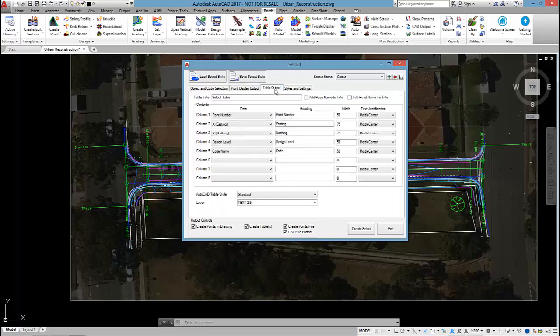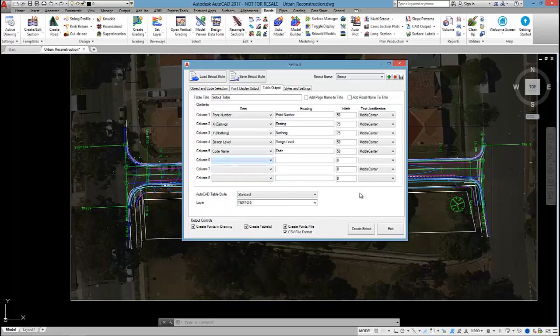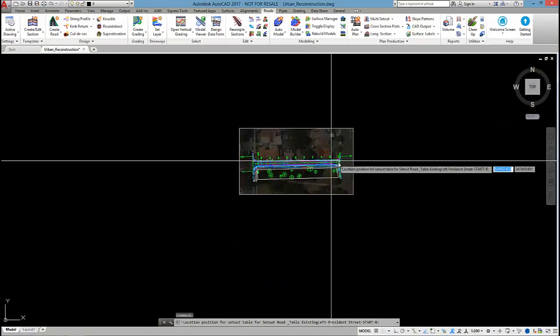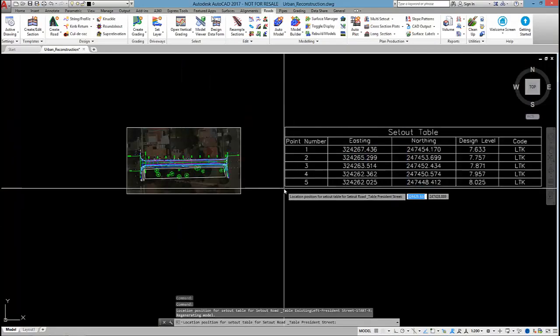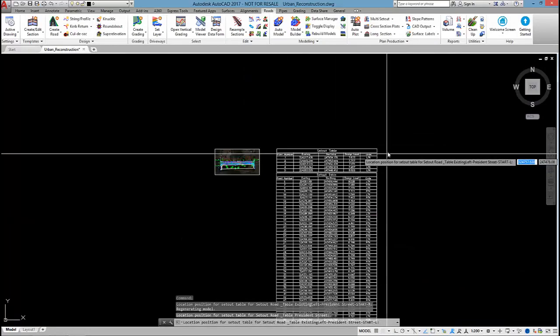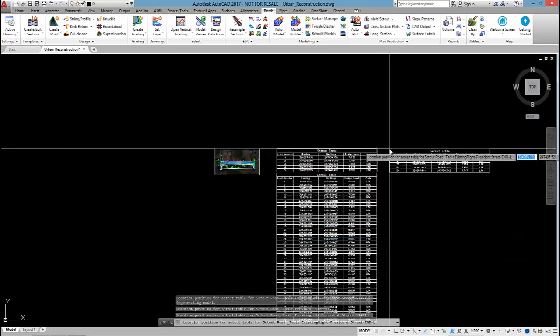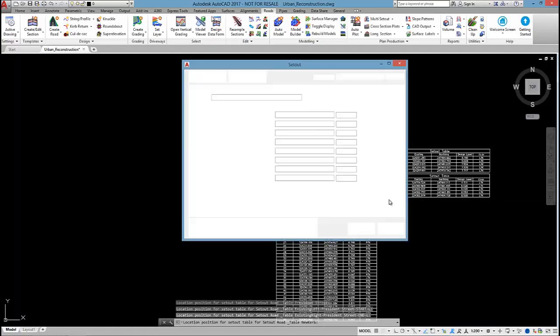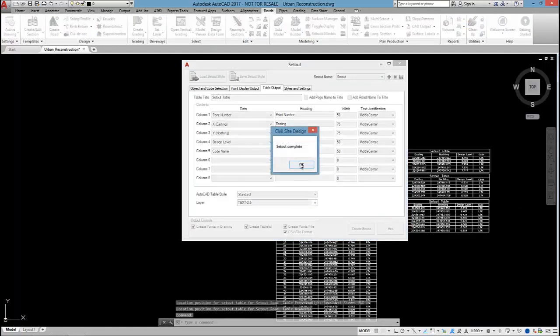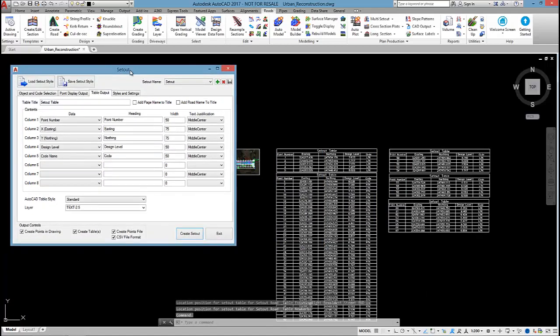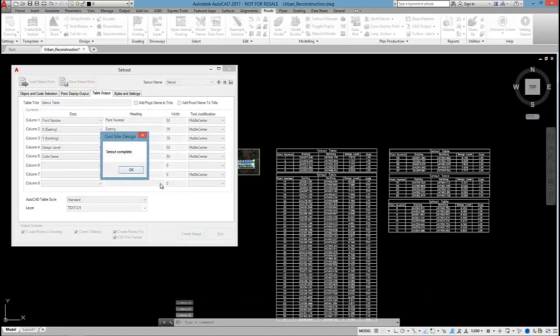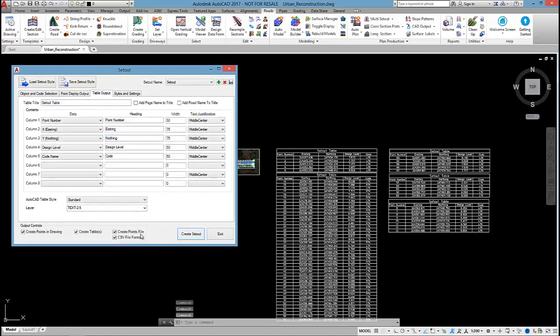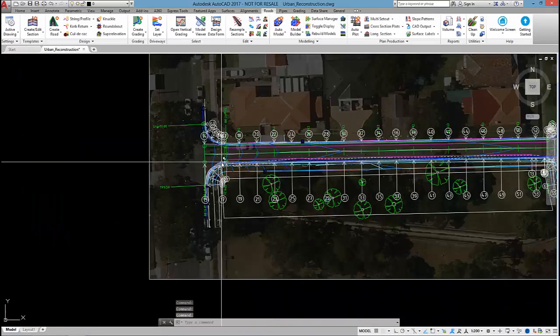We'll also generate a table. This one's just going to show the point number, the coordinates, the design level and the code. But there's lots of other columns that we can add. The software will also generate some files for us. By clicking create setout, I need to run through and set the location for the setout tables. I only need to do this once because if I select on create setout again, those tables will just update.